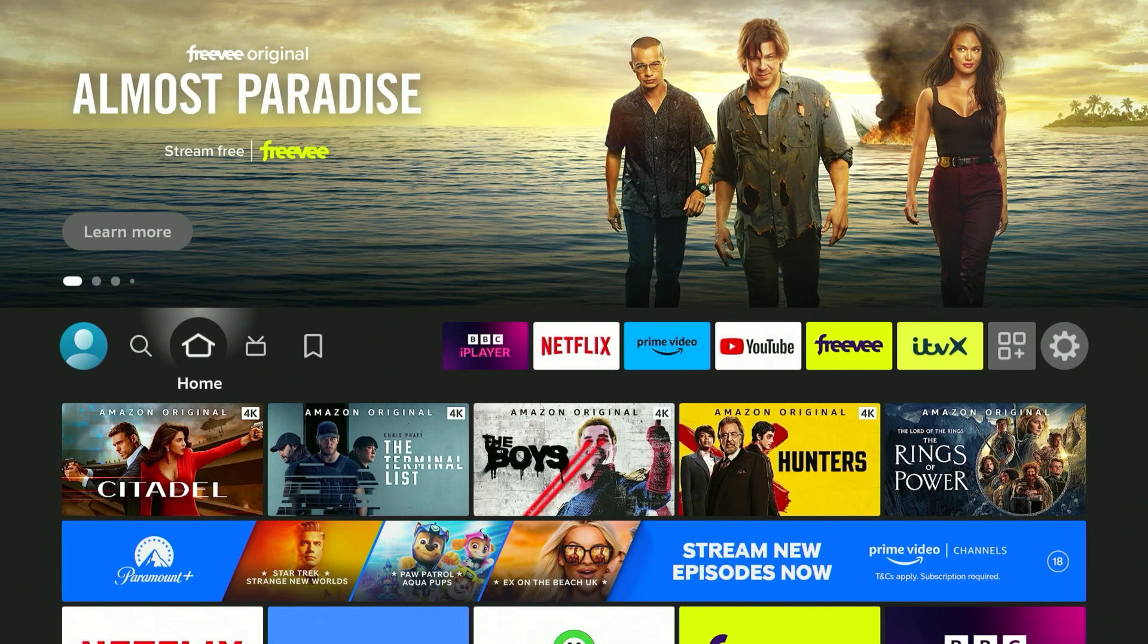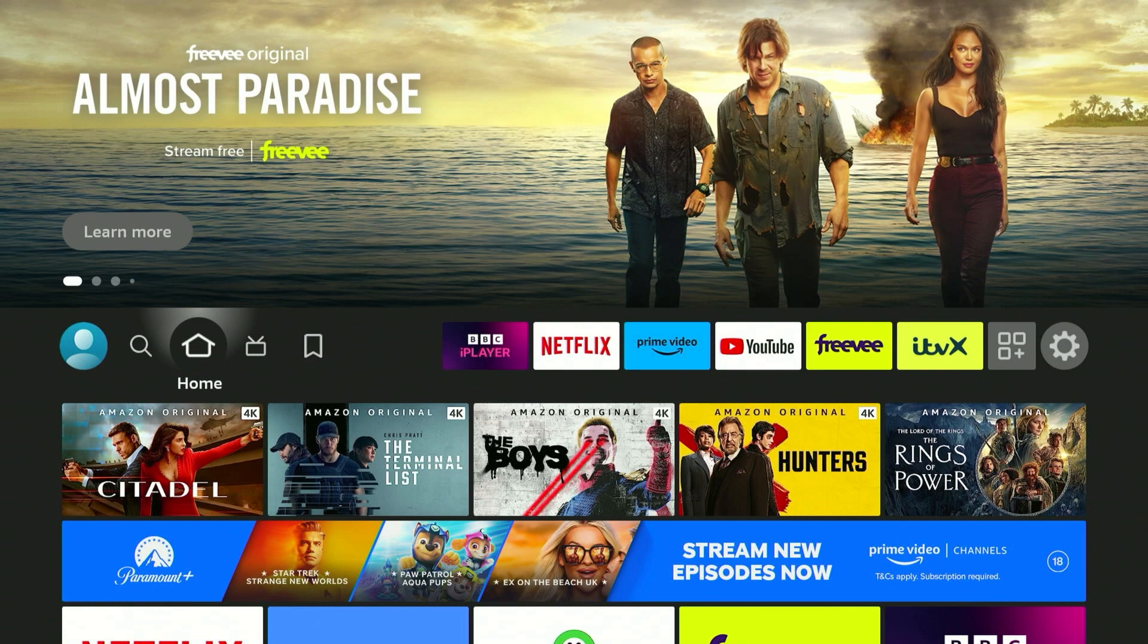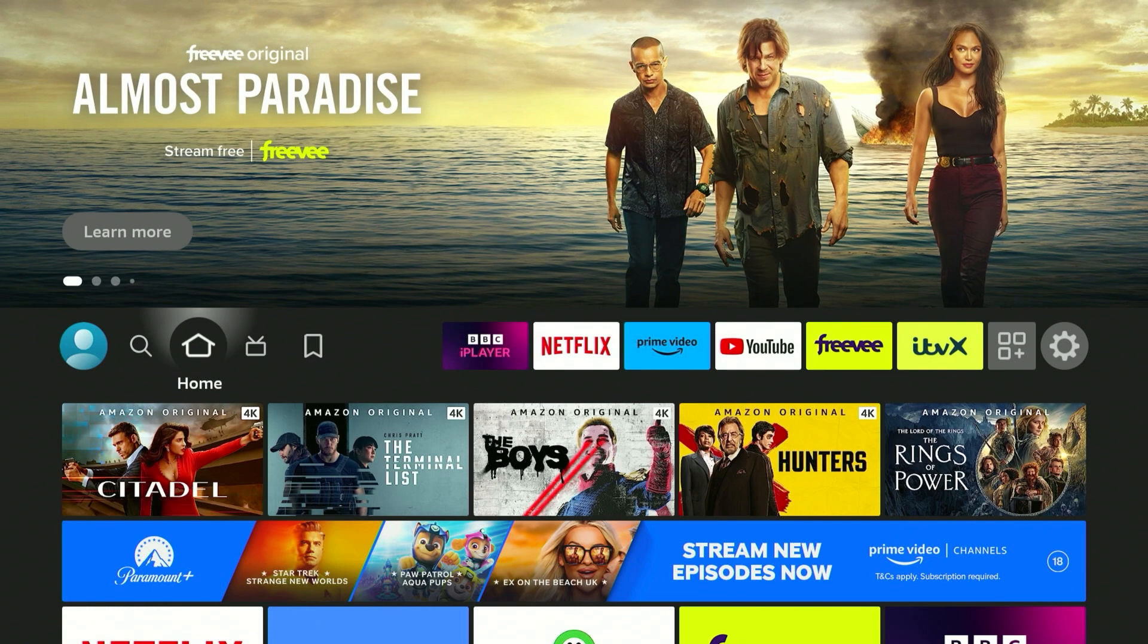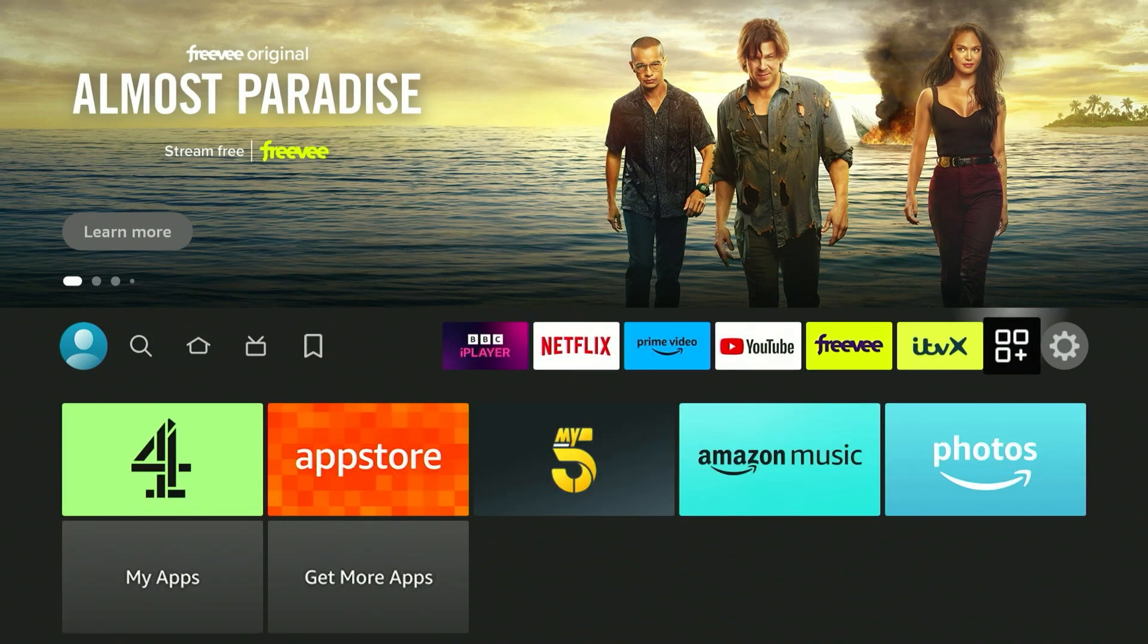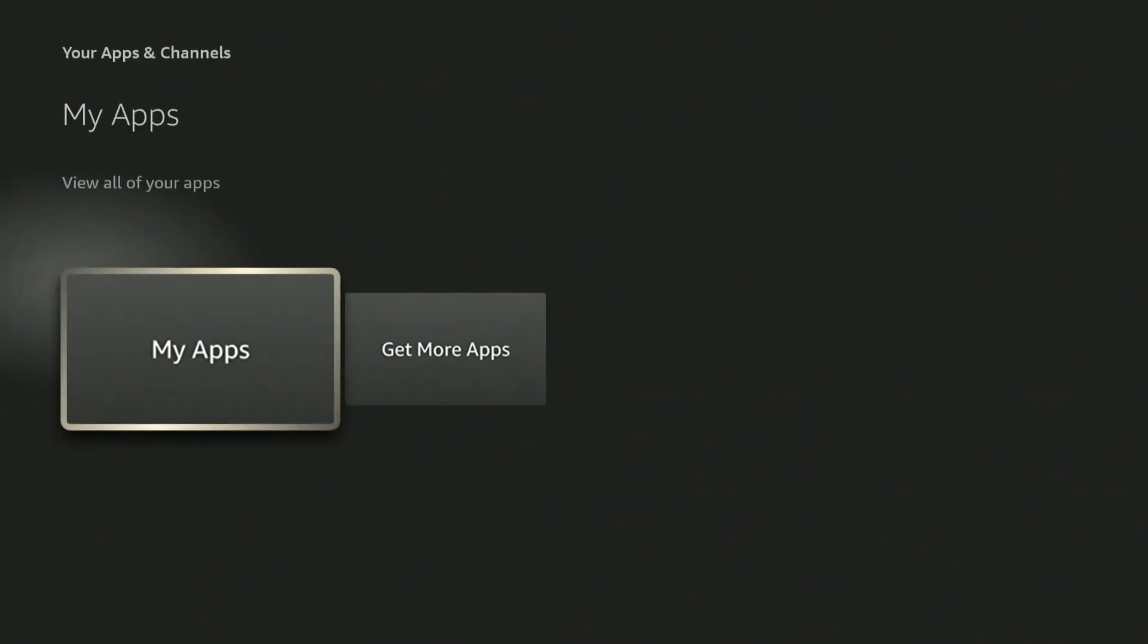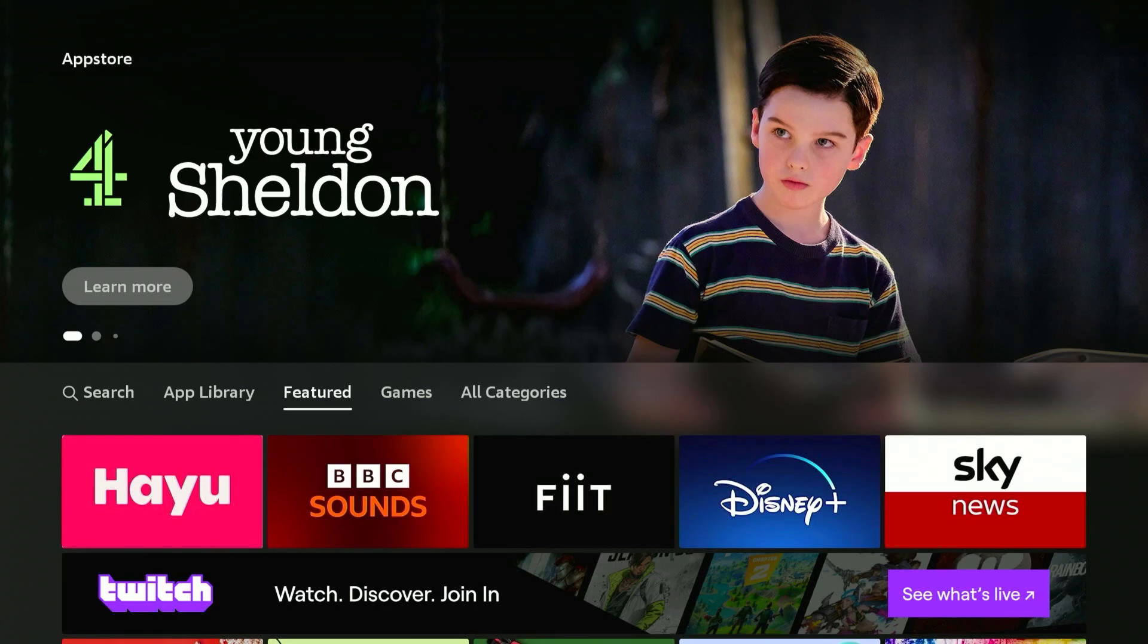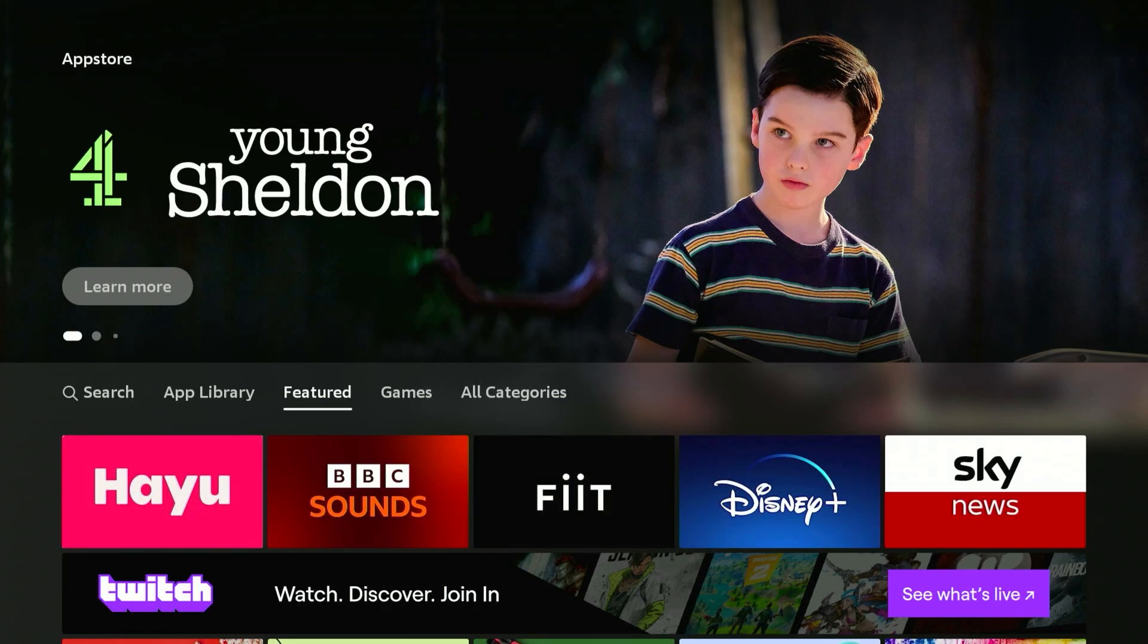So to get a VPN on our Amazon Fire Stick, the first thing we need to do is make sure we are on the homepage. Once you're here, scroll all the way across to the app drawer on the right and scroll all the way down to where it says get more apps and click on that. This will take you to the Amazon Fire Stick application store.